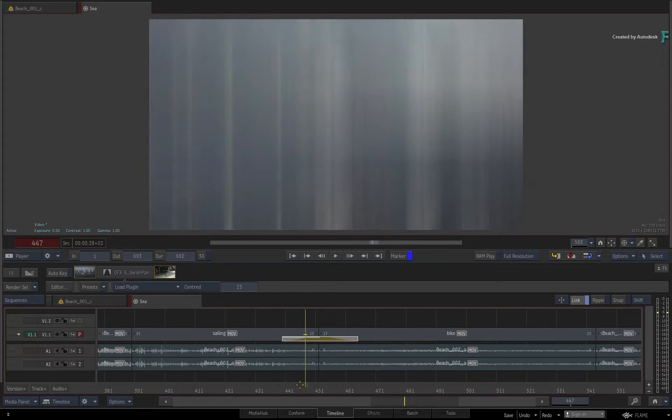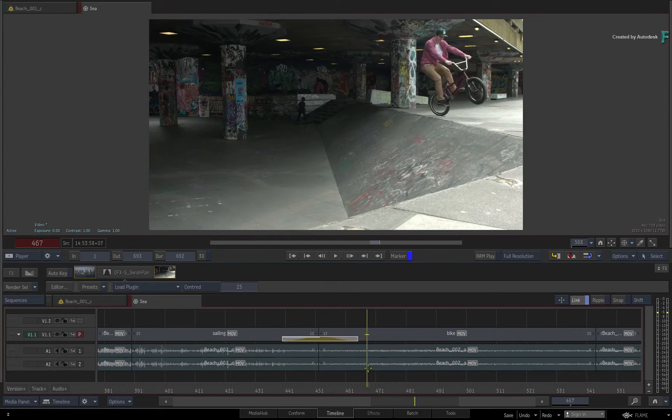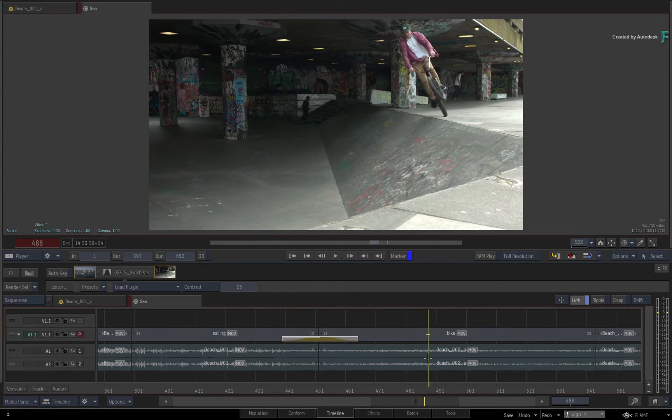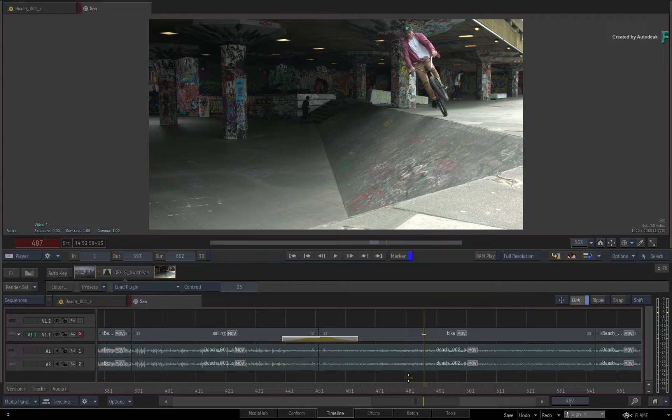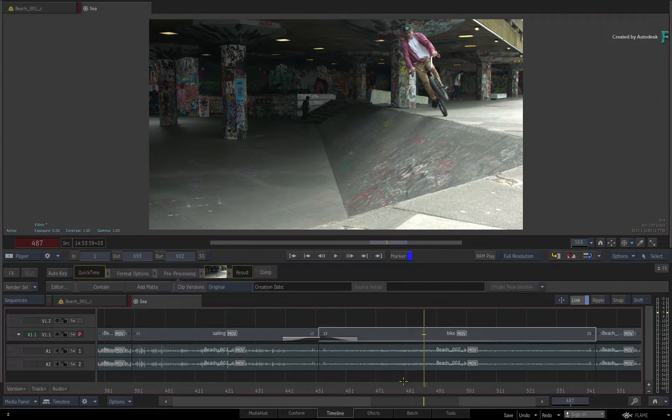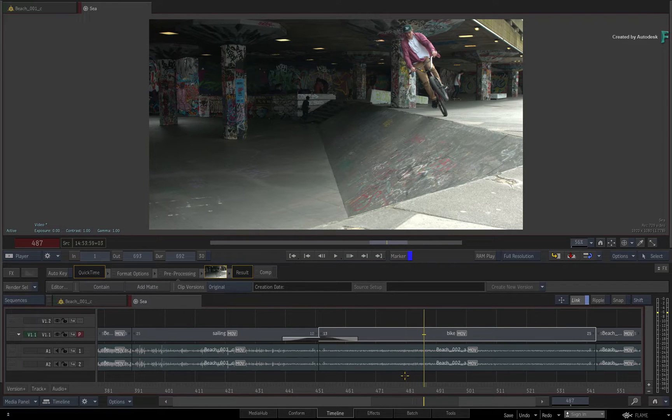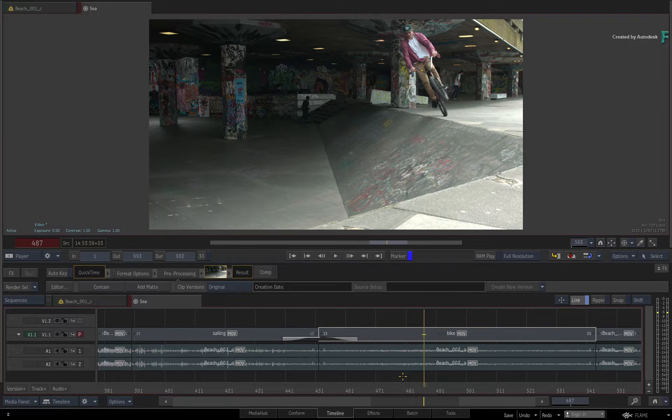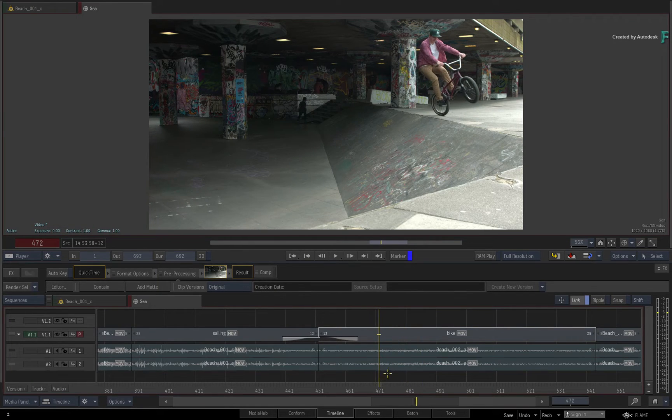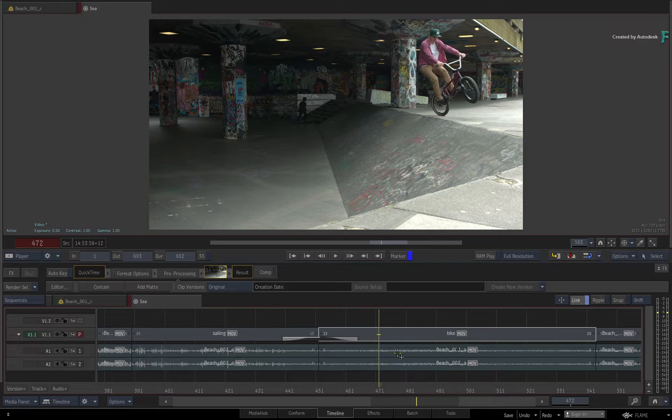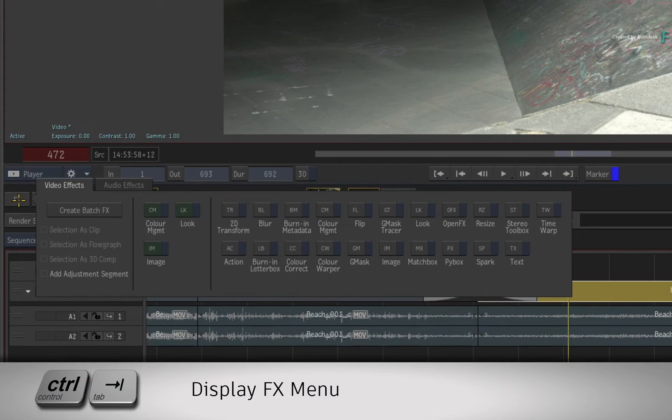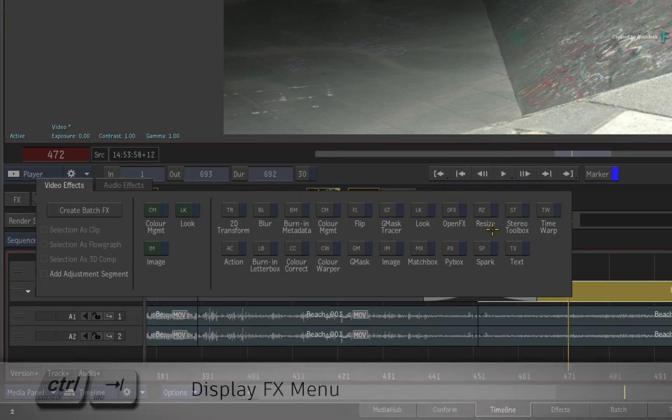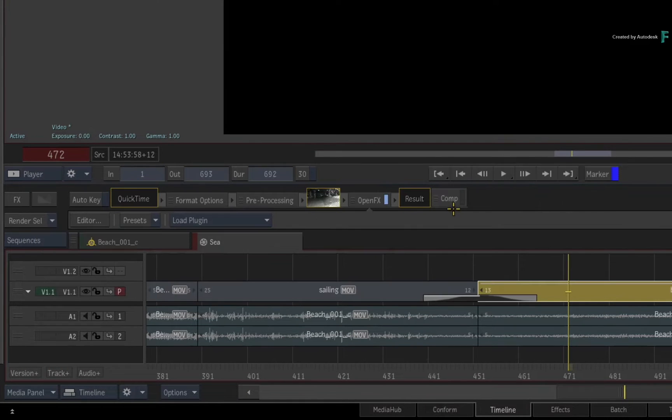If we change focus to segments in the sequence, applying an OFX as a timeline FX uses a very similar workflow to transitions. However, there is normally no animation in the timeline FX compared to an OFX transition. So select the segment and call up the FX ribbon with Control Tab. In the list, choose OpenFX.